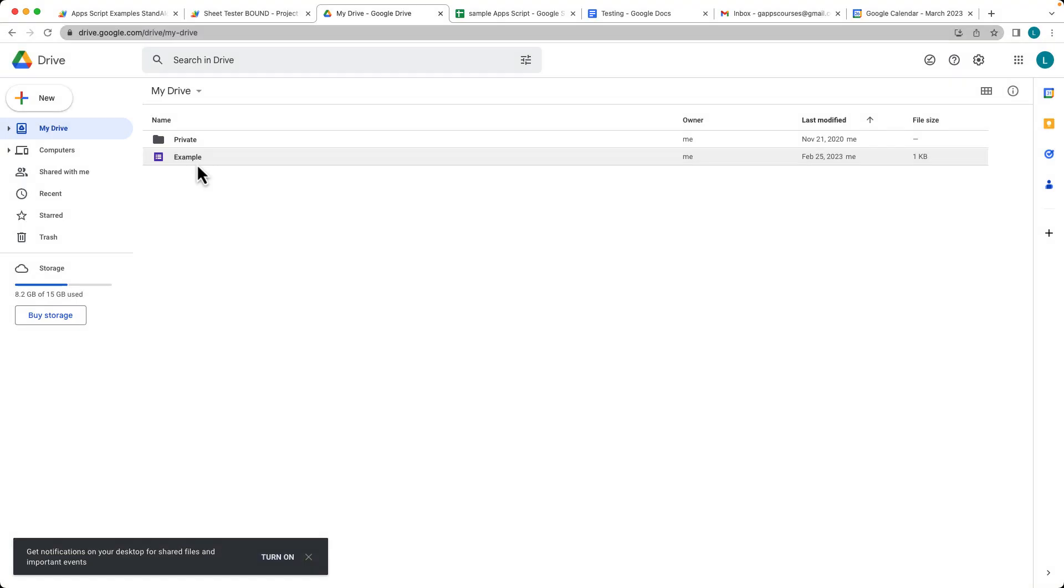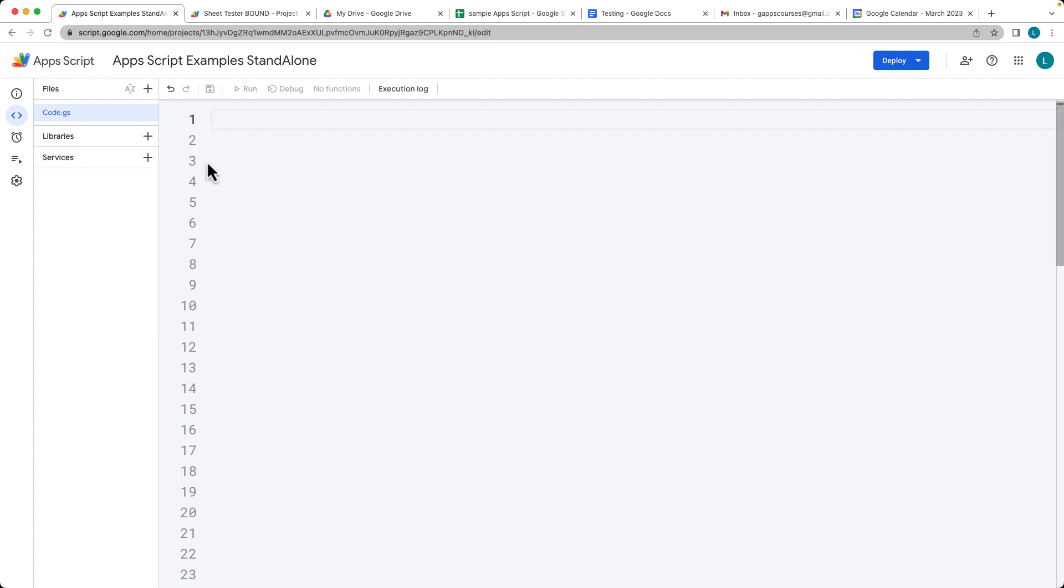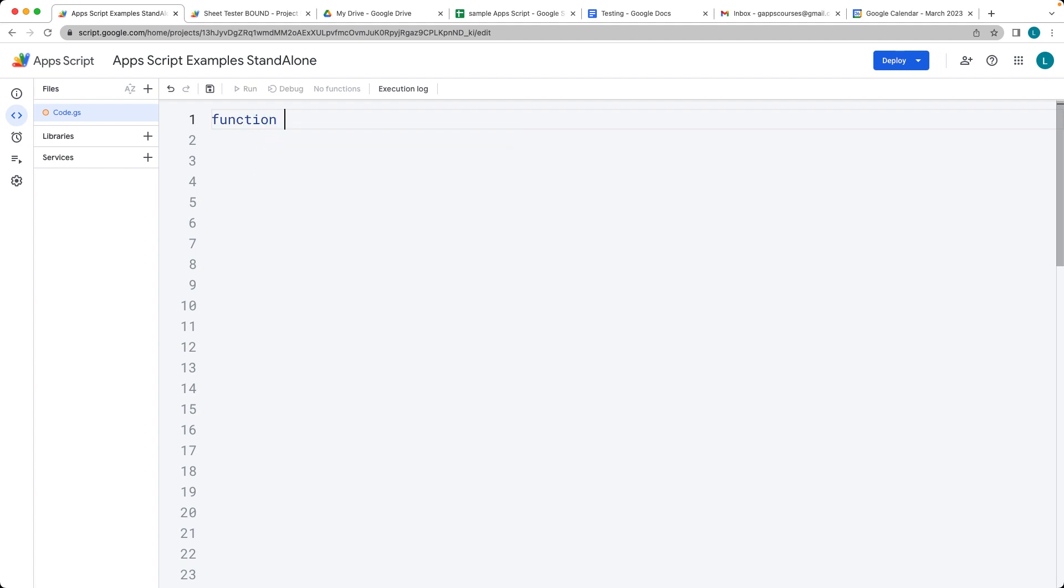This lesson we're going to be creating a brand new folder within Google Drive. So go into the Apps Script editor and create a new Google script. This will be a function for creating a folder. We'll give it a name of cFolder.